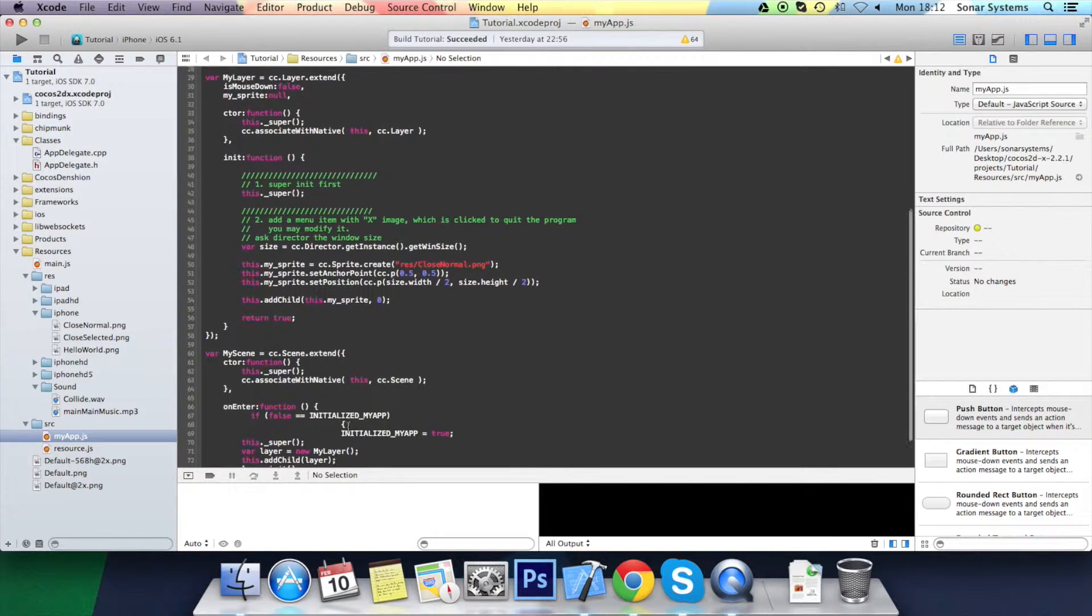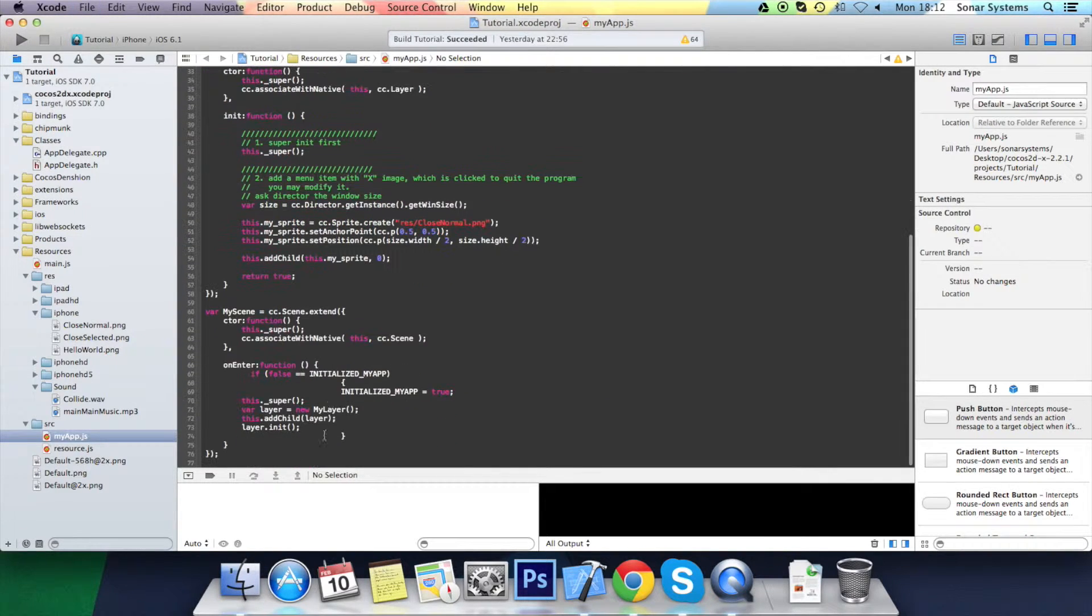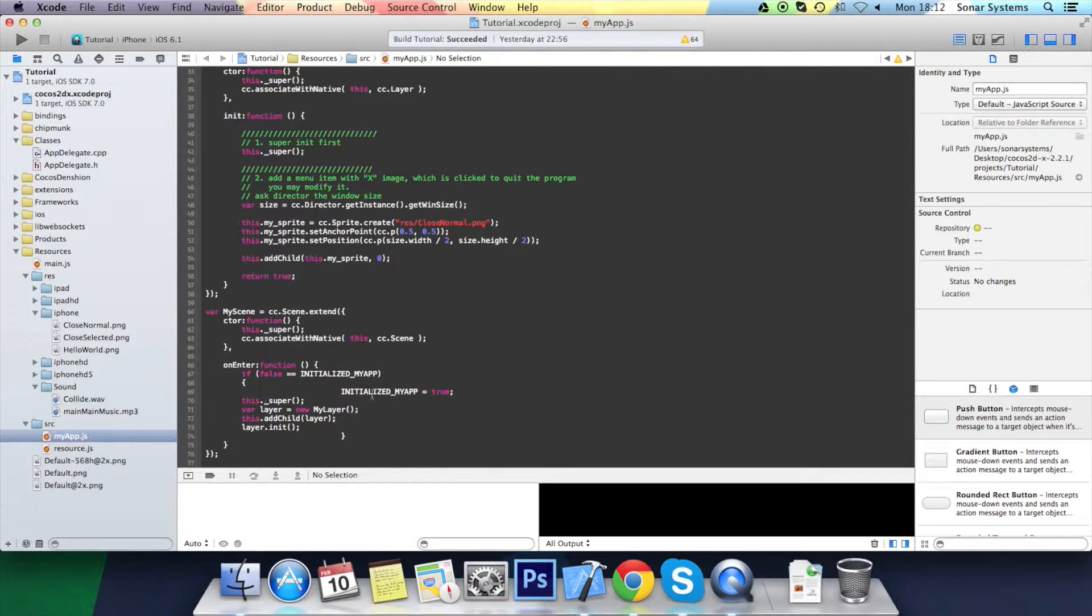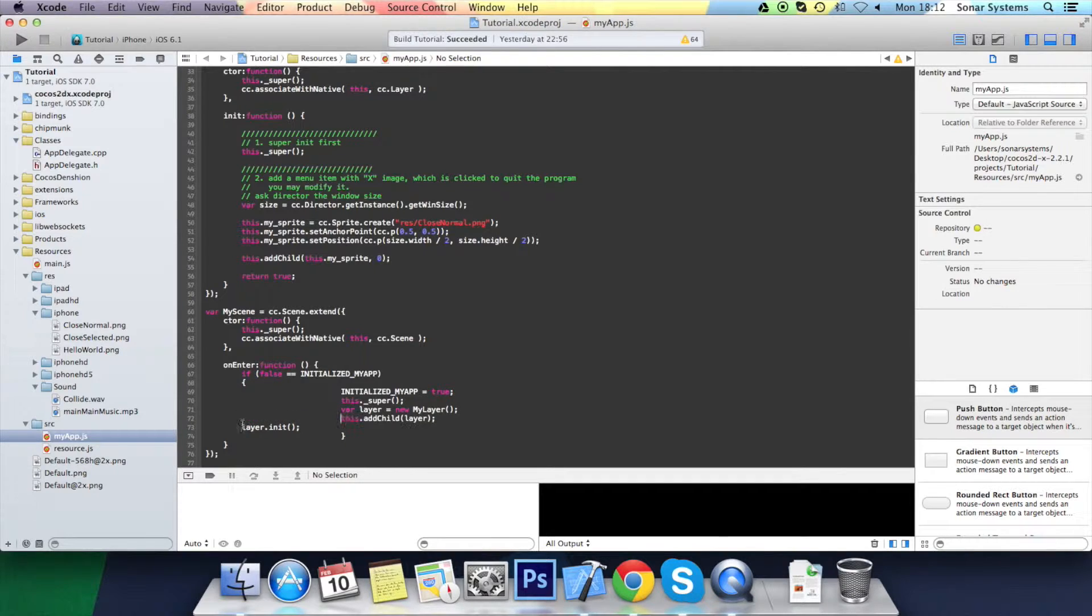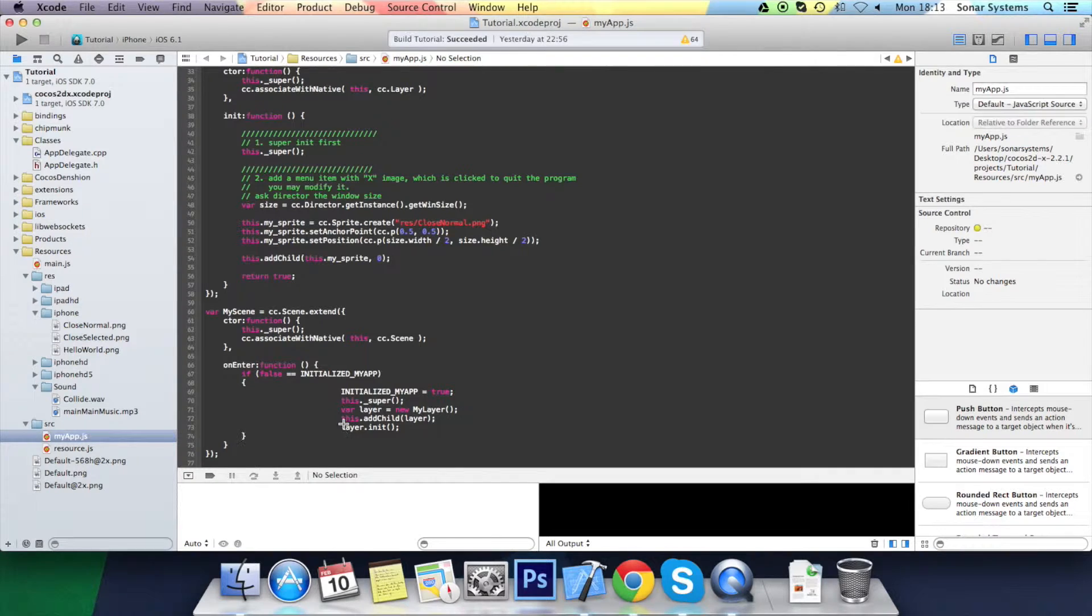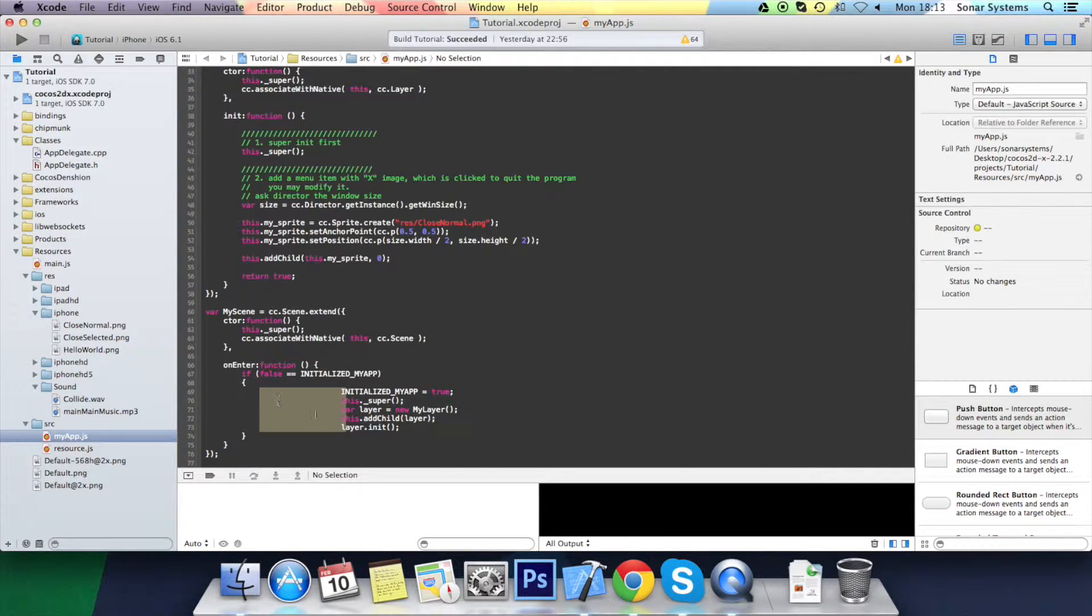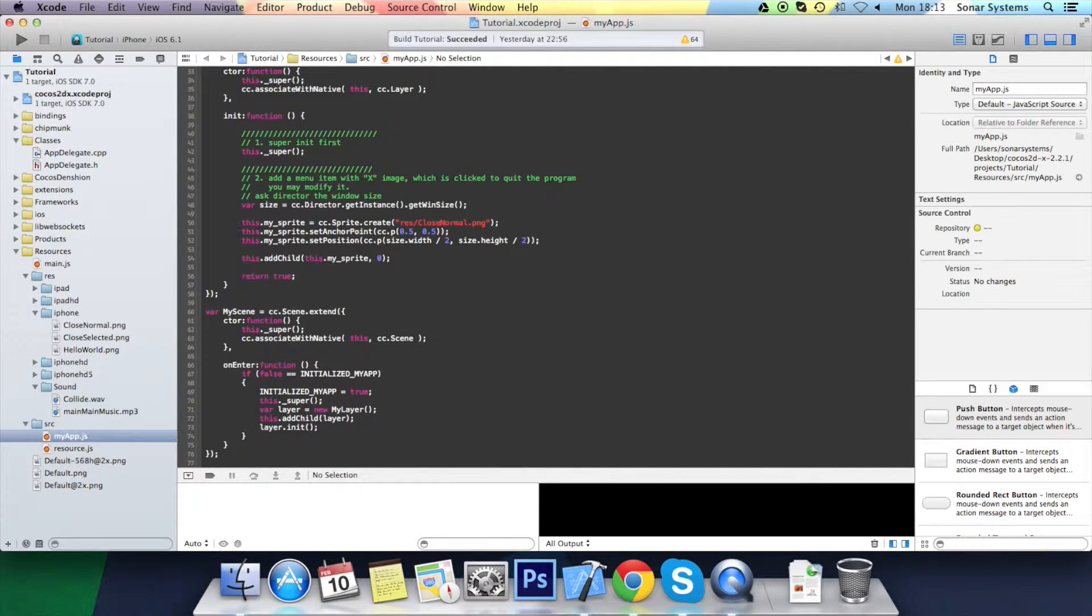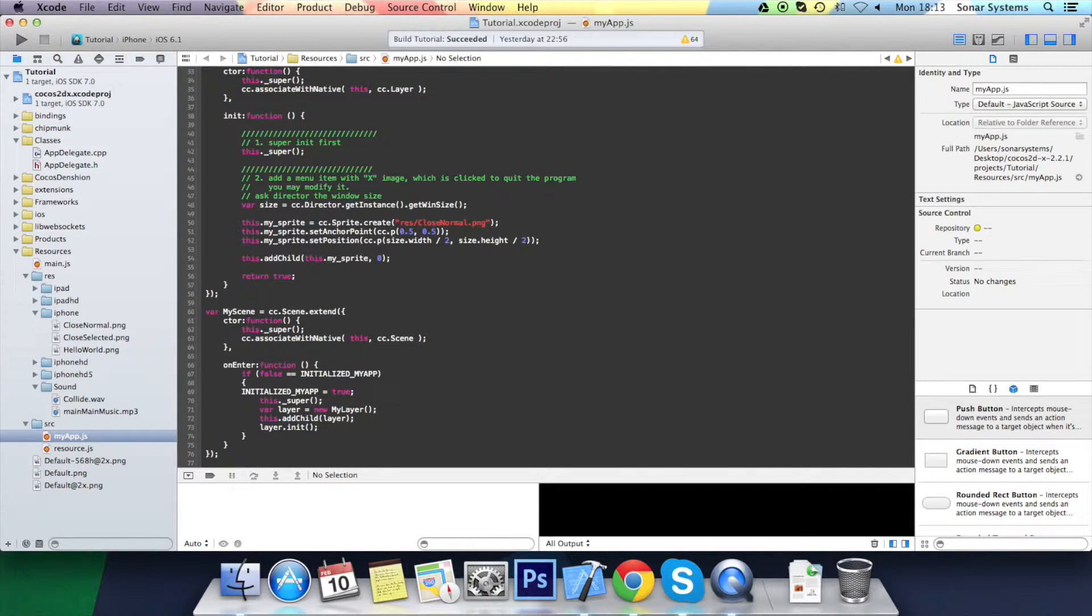Now let's just sort out the formatting and I will explain a few things. Okay, that is great.